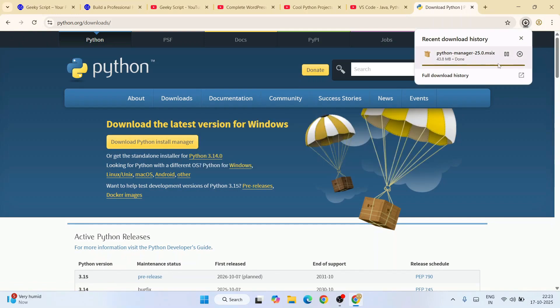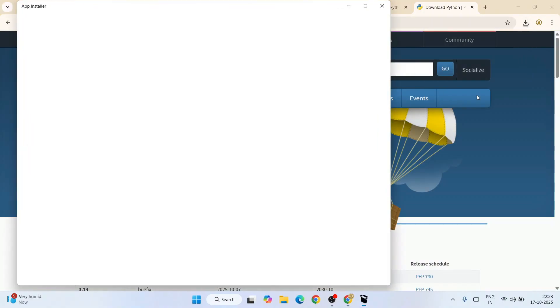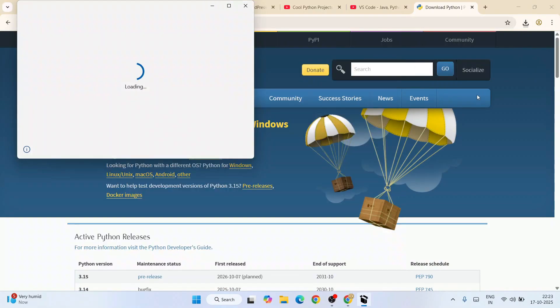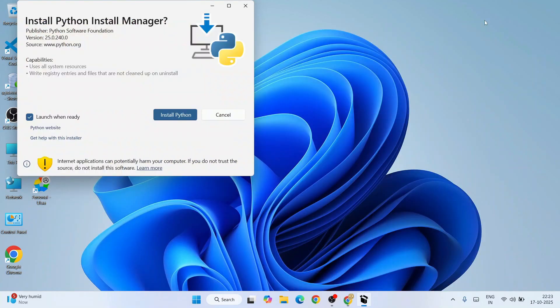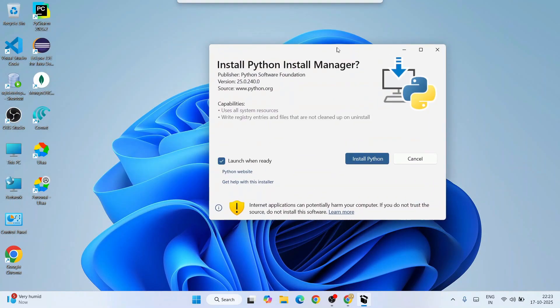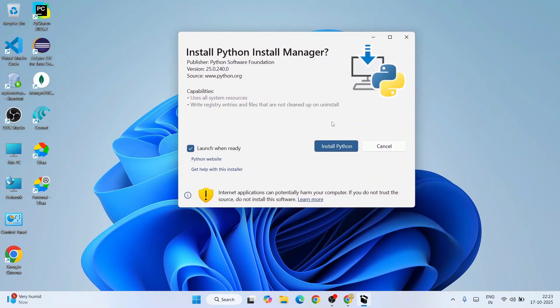Simply click on the install. After that, that will open this Python Manager tool. You can minimize your browser. So this is our Python Manager tool. Everything is fine. If you need any help or want to read the documentation, you can click on 'Get help with this installer'.